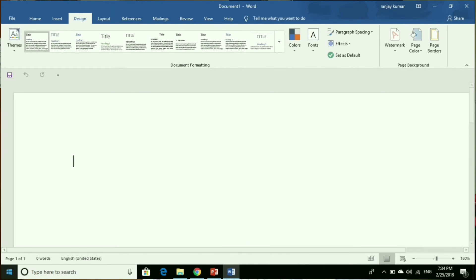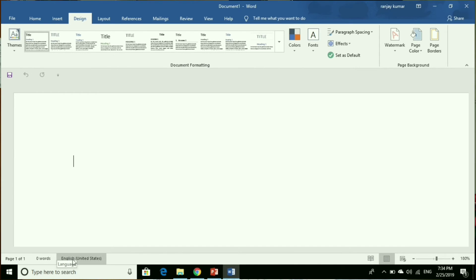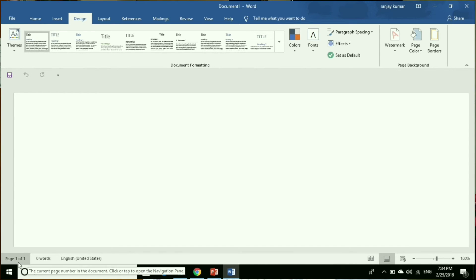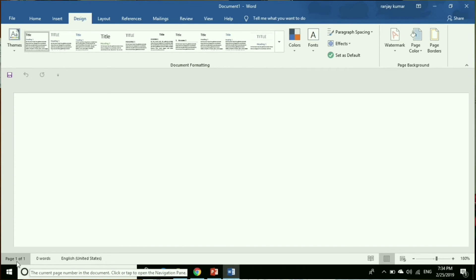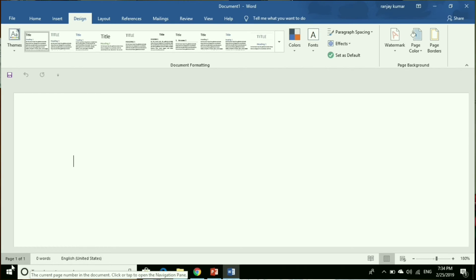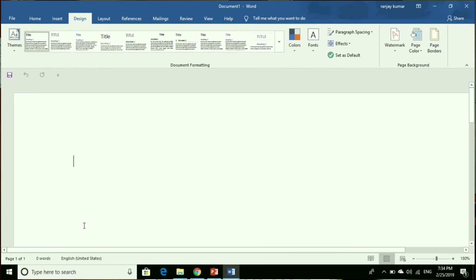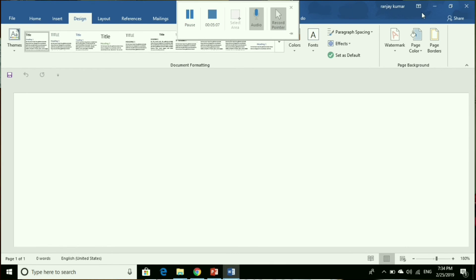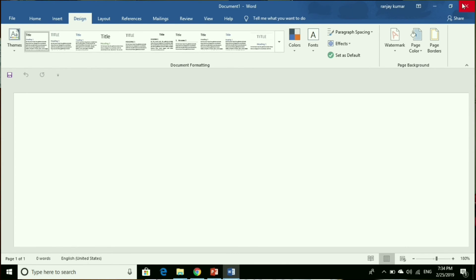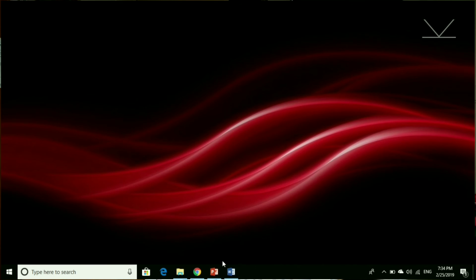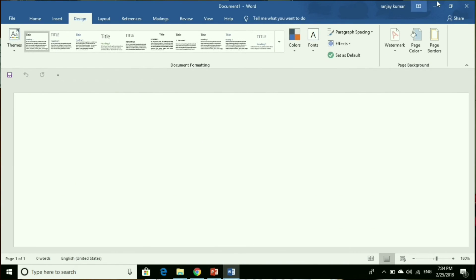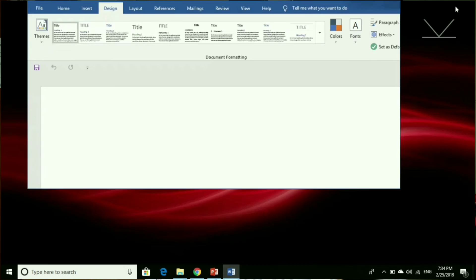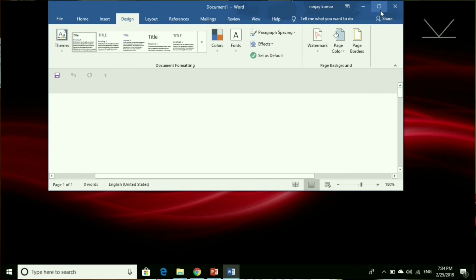Program control buttons: use these buttons to minimize the window, restore the window to full size, or close the window. Work area: it is the area in the document window where you enter or type the text of your document.